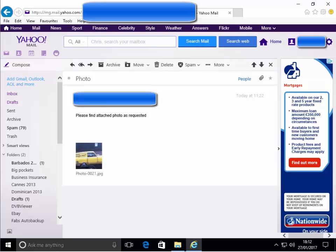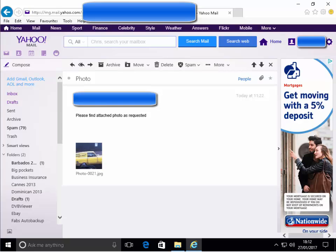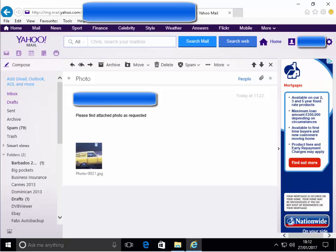This guide shows you how to save a photo from Yahoo Mail to your computer using Internet Explorer. First, we need to open up the email with the attachment.